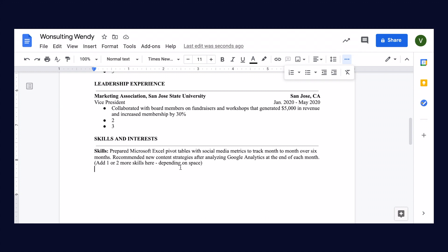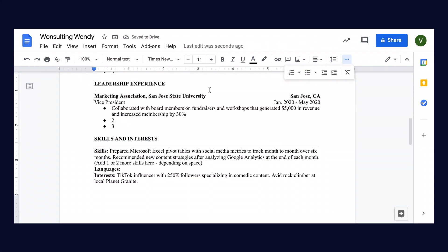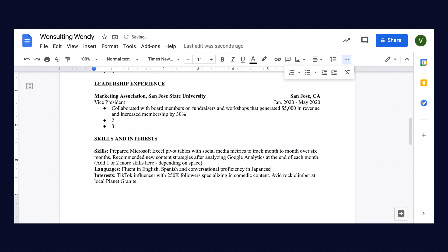You can also add languages in this section, so she is fluent in English and Spanish and conversational proficiency in Japanese. We also include her interests, which include she's a TikTok influencer with 250,000 followers specializing in comedy content. And as you have seen in the how to create a LinkedIn profile, we said that Wendy loves to rock climb, so we have that she is an avid rock climber at her local Planet Granite.